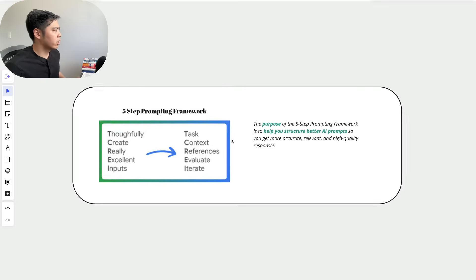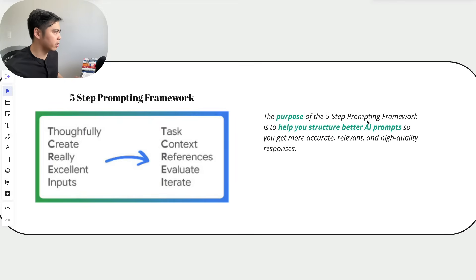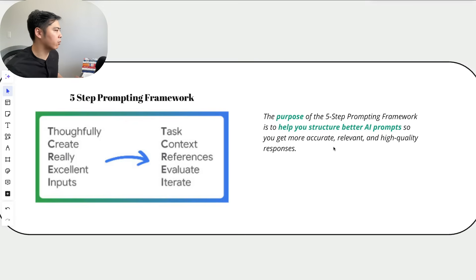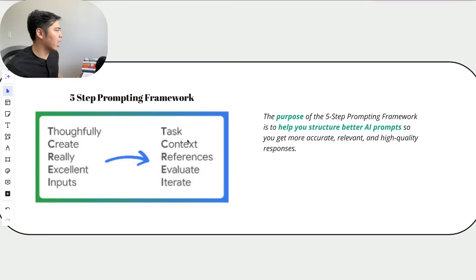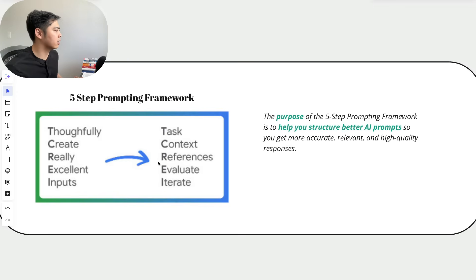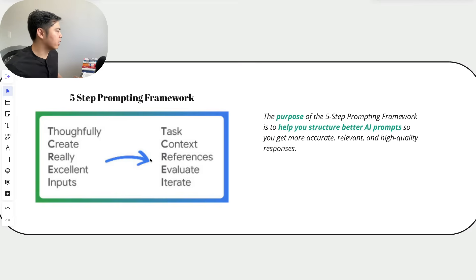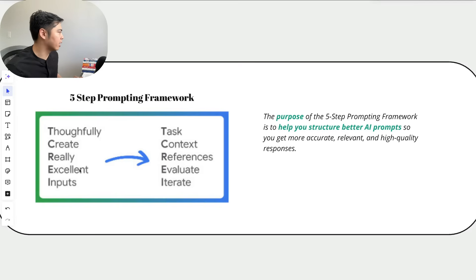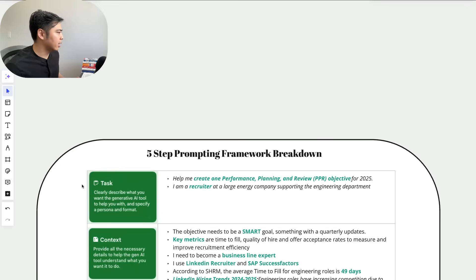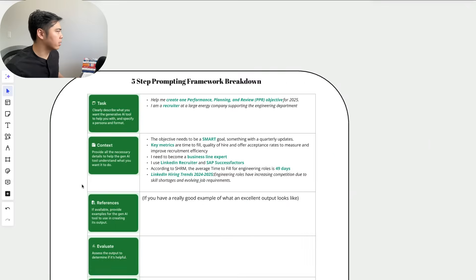The purpose of the five-step prompting framework is to help you structure better AI prompts so you get more accurate, relevant, and high quality responses. Google breaks it down to five components: task, context, references, evaluate, and iterate. They make it easier to understand by using this acronym: thoughtfully create really excellent inputs. Let's break down each component.